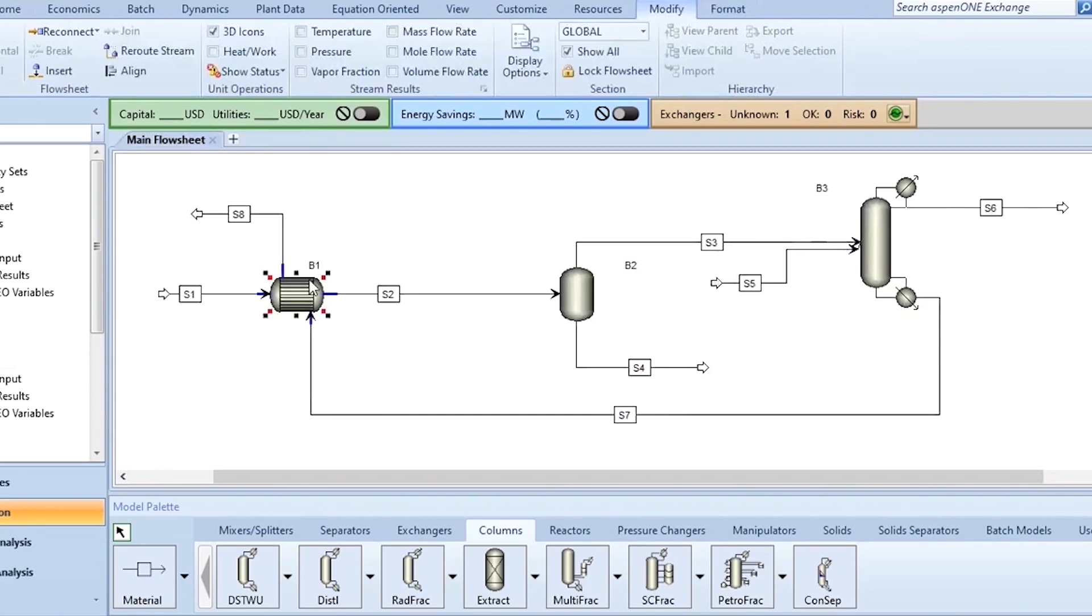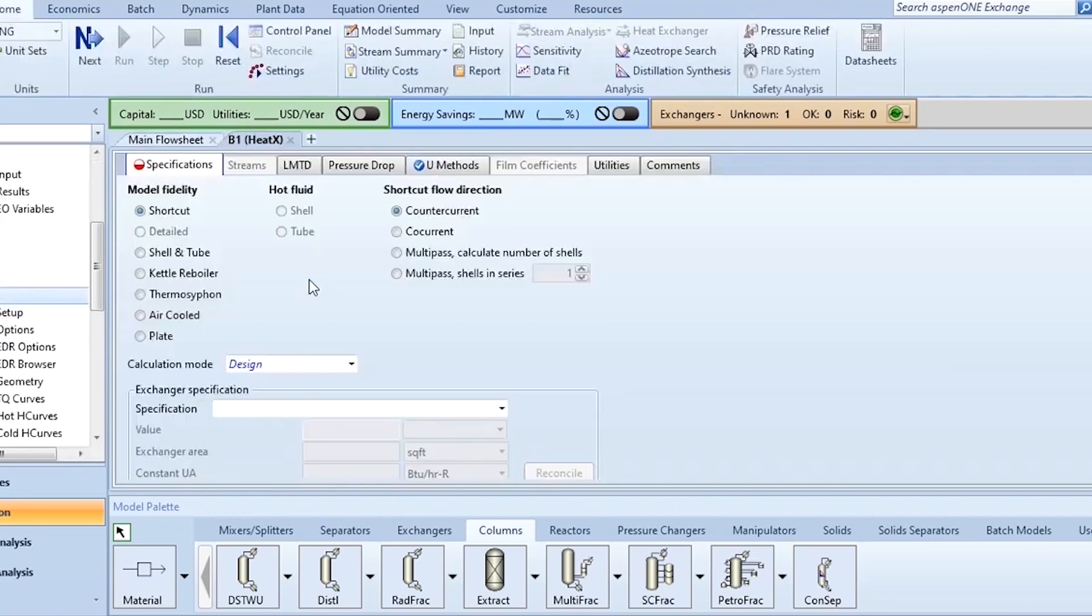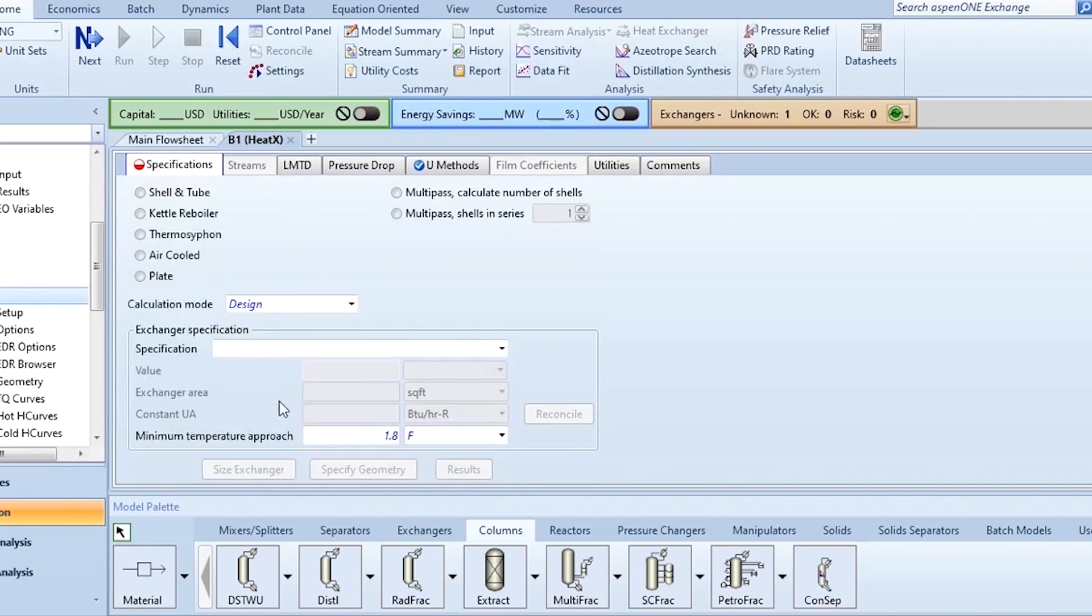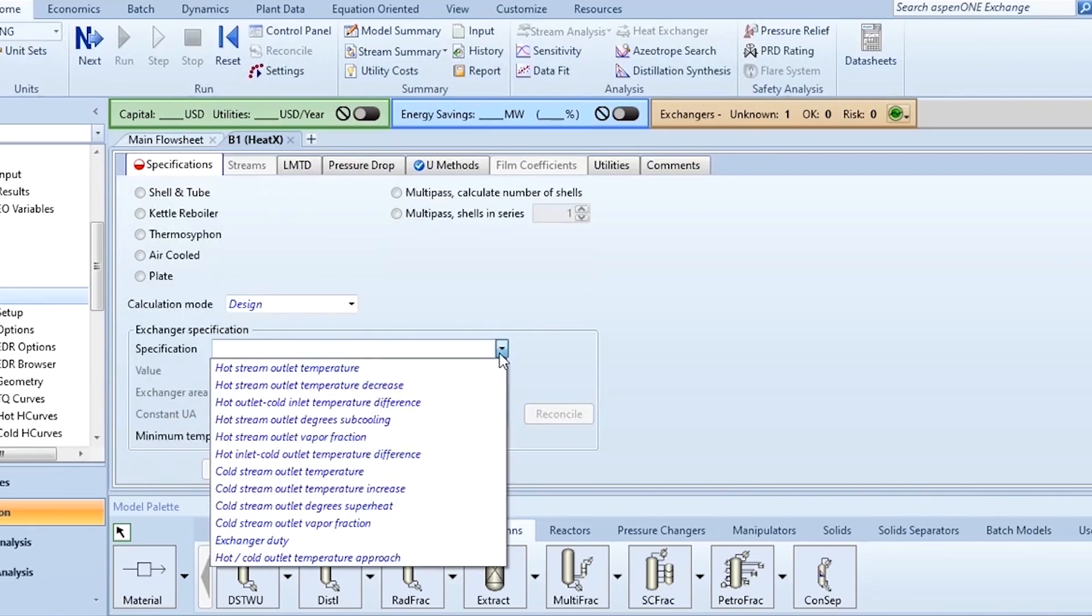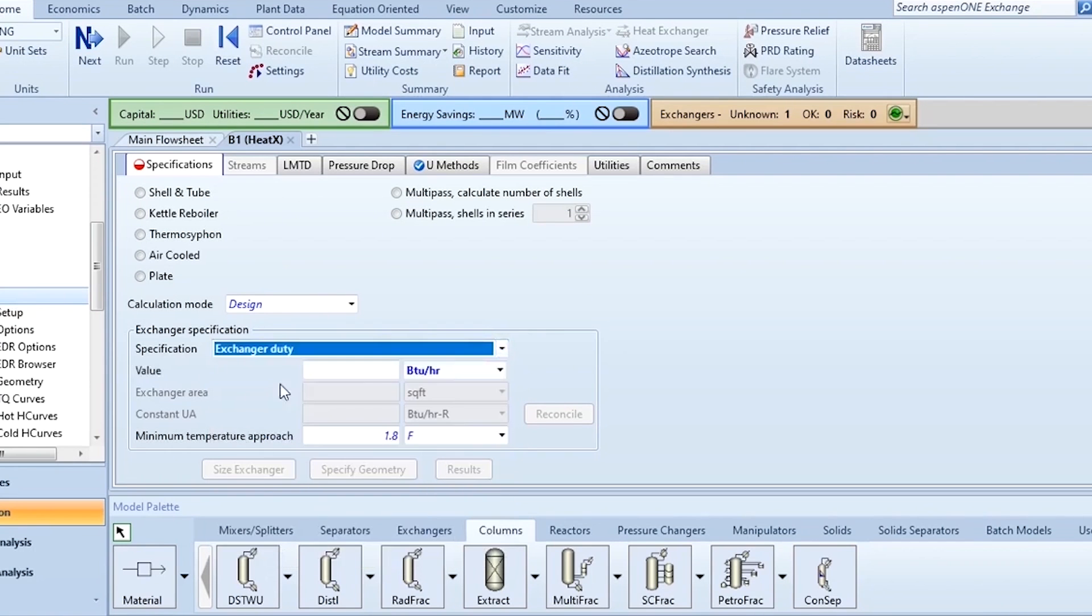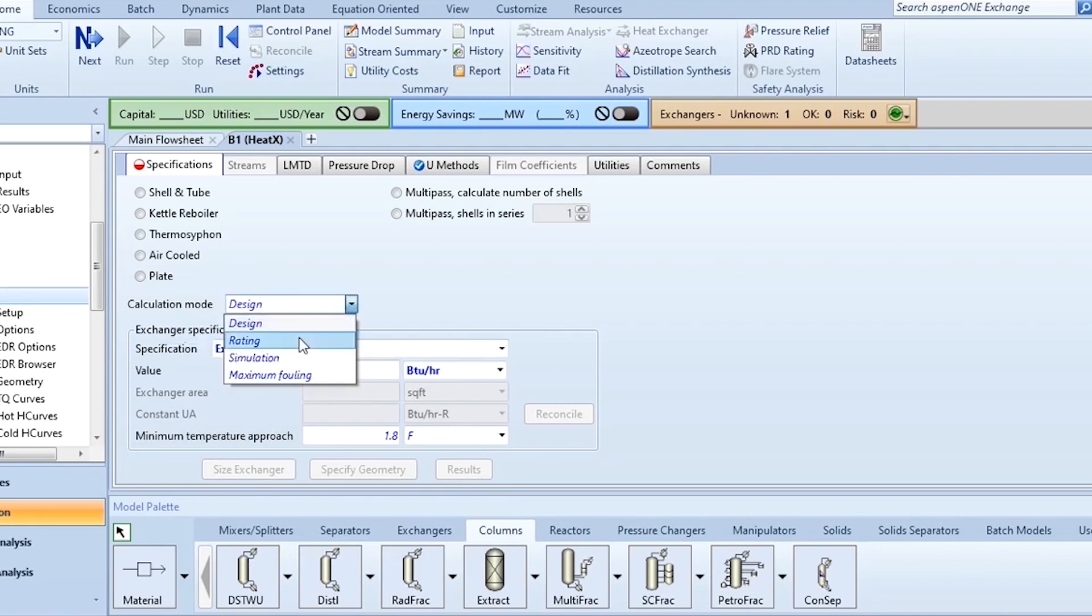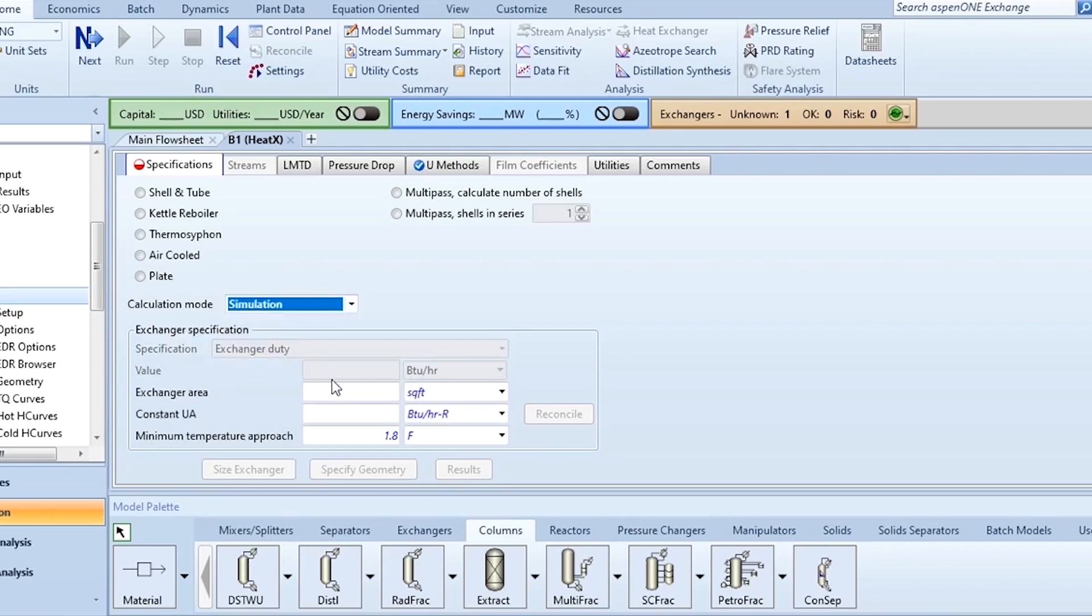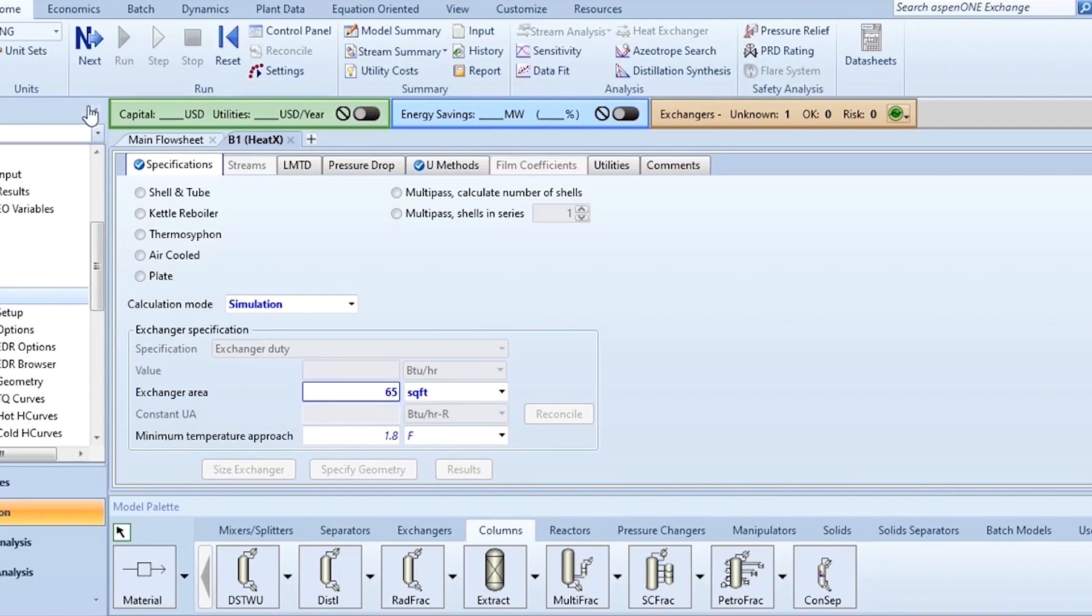Now go to this heat exchanger and in design you can see that you cannot specify the exchanger area in calculation mode design. So you have to shift to calculation mode as simulation and then you can specify the heat exchanger area which is 65 square feet. With one value its degree of freedom is 1, so it is checked.